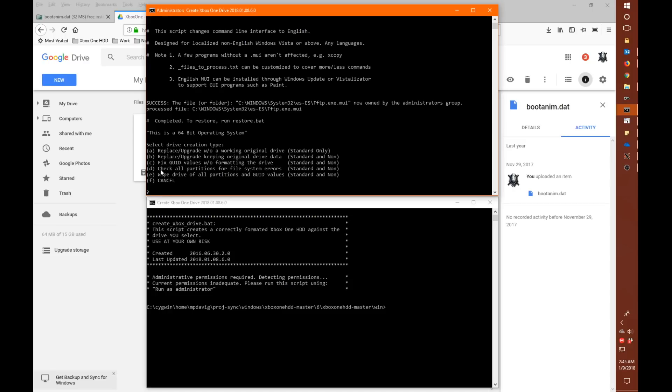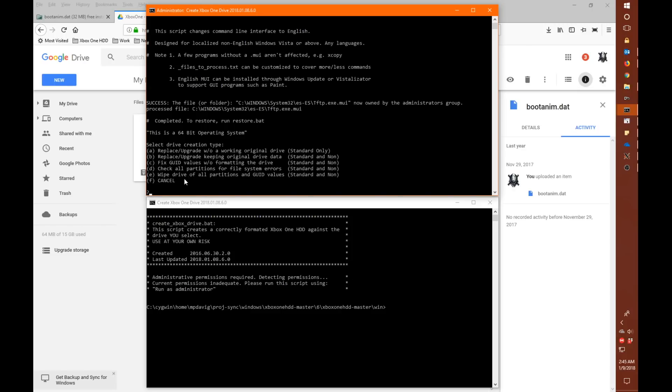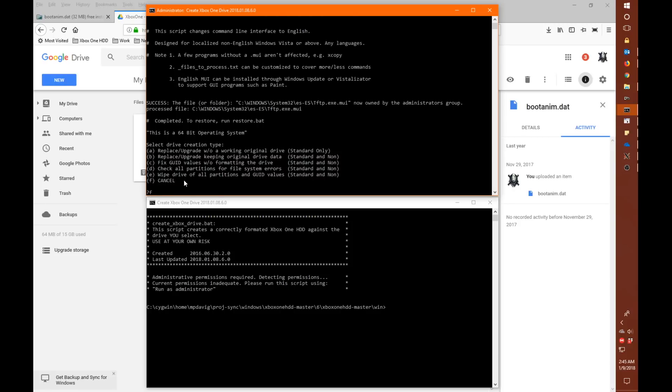And lastly is the E option which allows you to just basically wipe a drive entirely and you're back to a blank drive. Okay, and F just cancels. So you can see there's a lot more functionality in the new script. And I hope to have that ready to go soon.